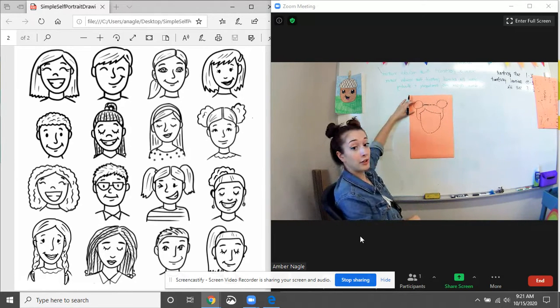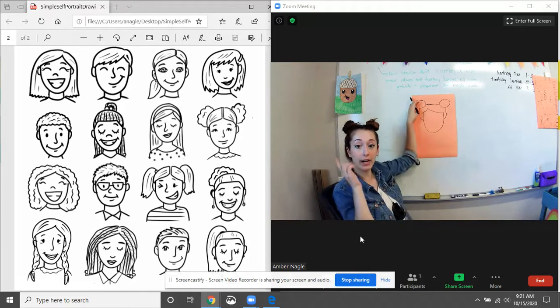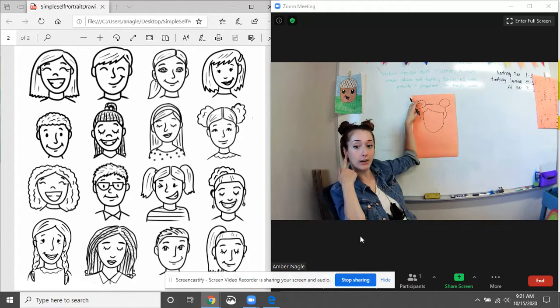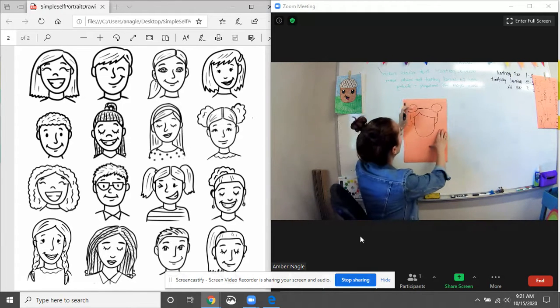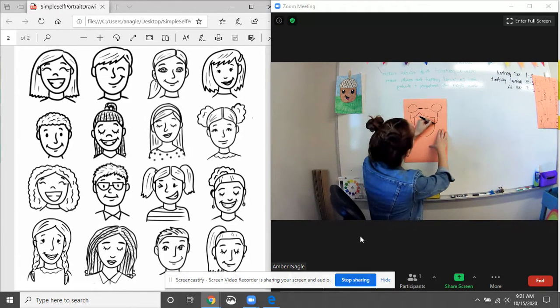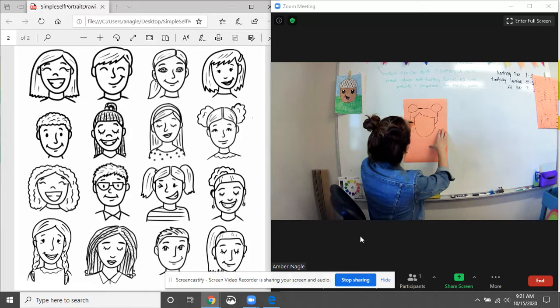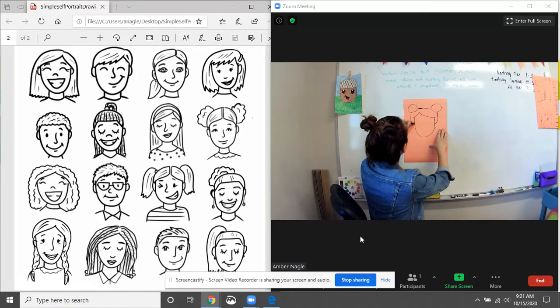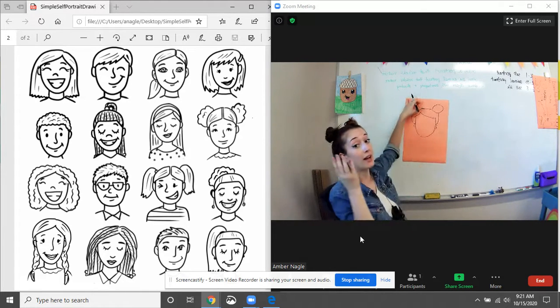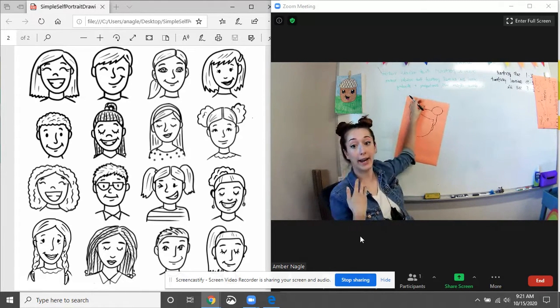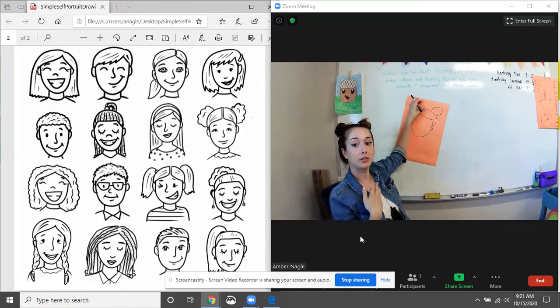So if you have your hair up, or you have short hair, you're gonna see your ears. If you have long hair, your hair might cover your ears.